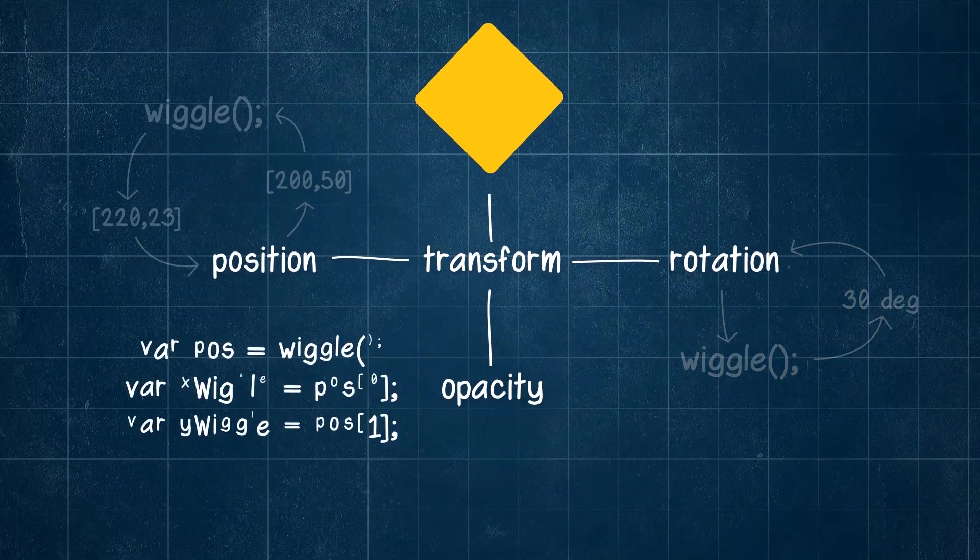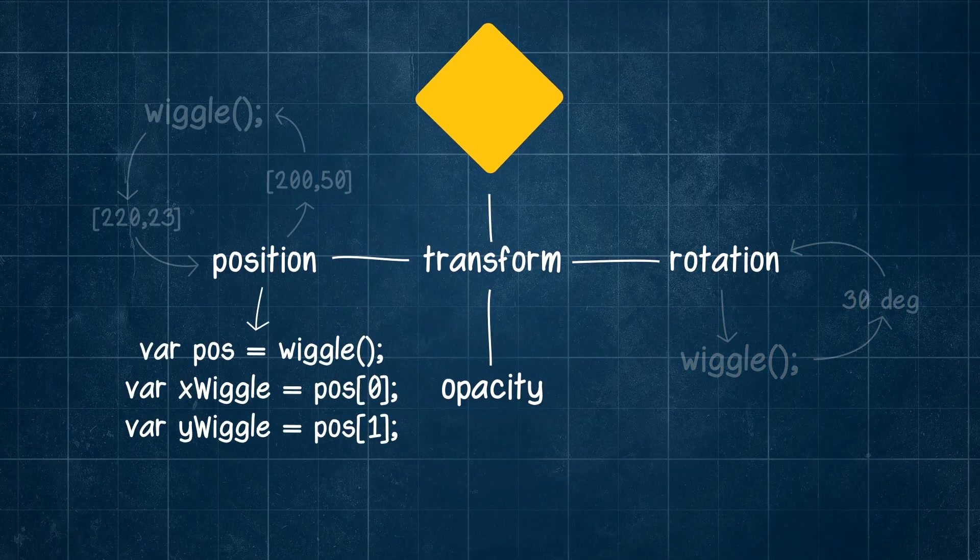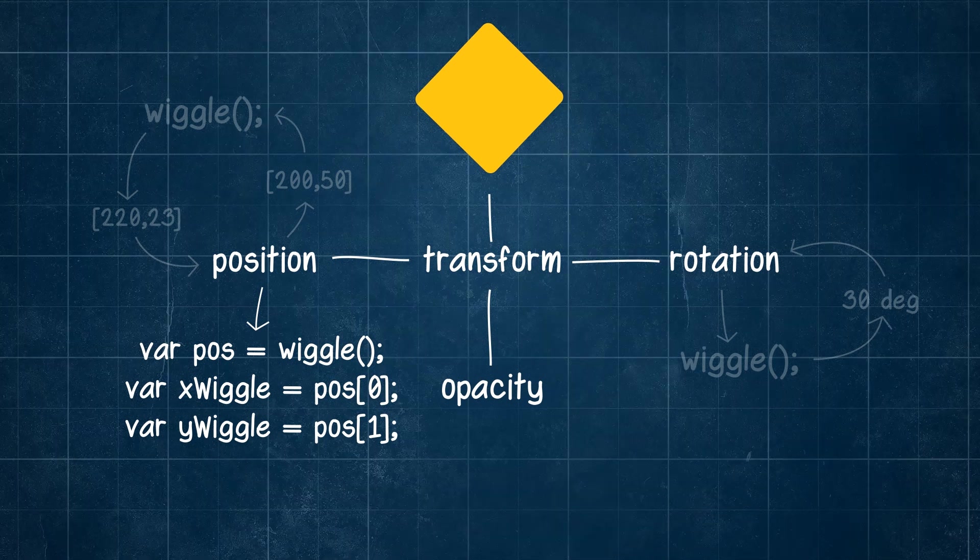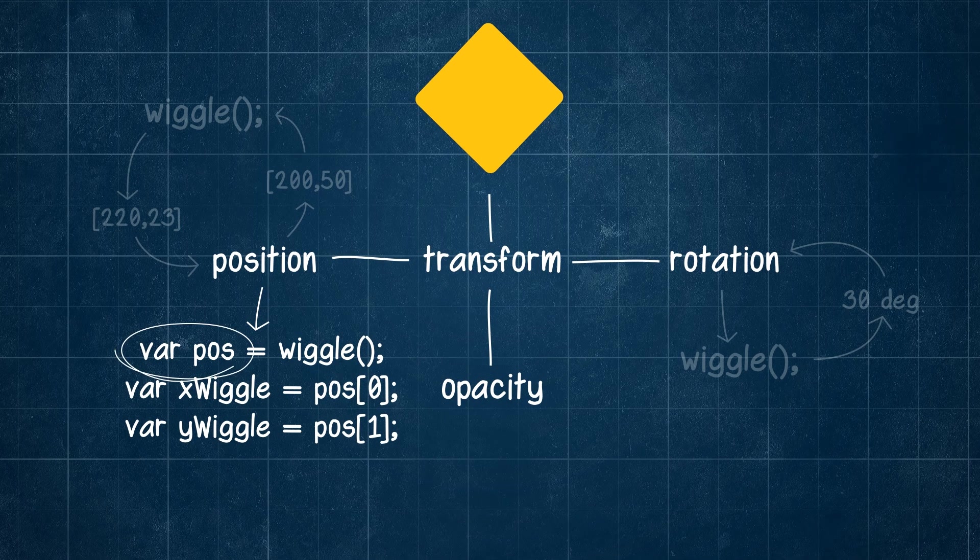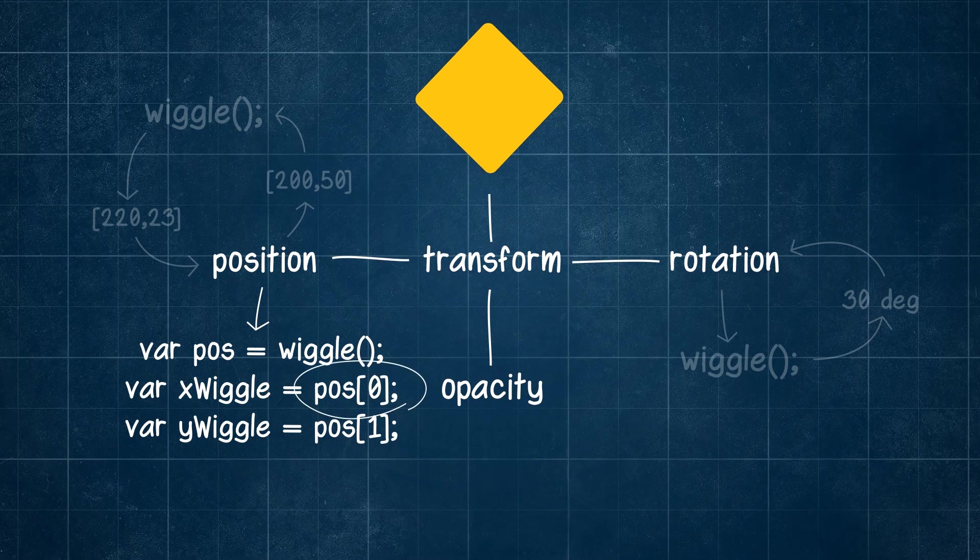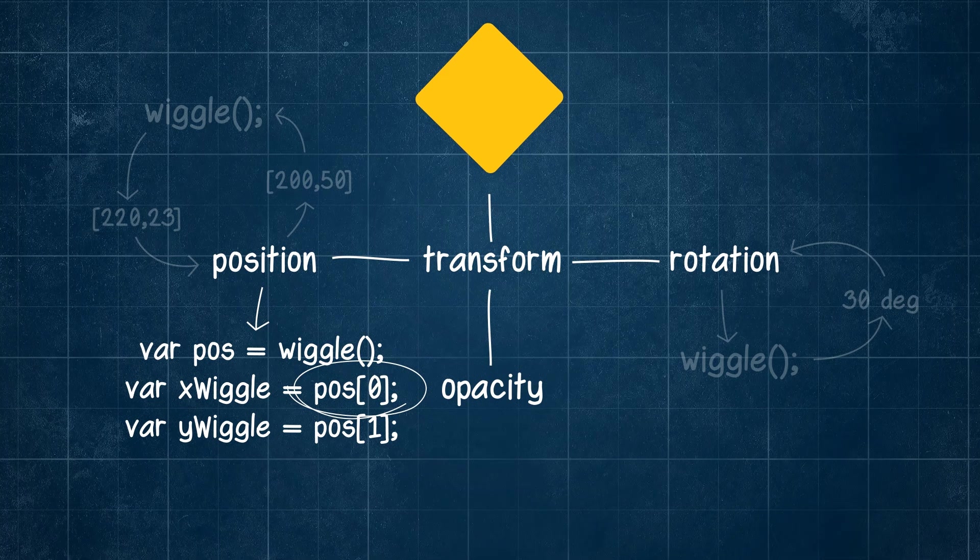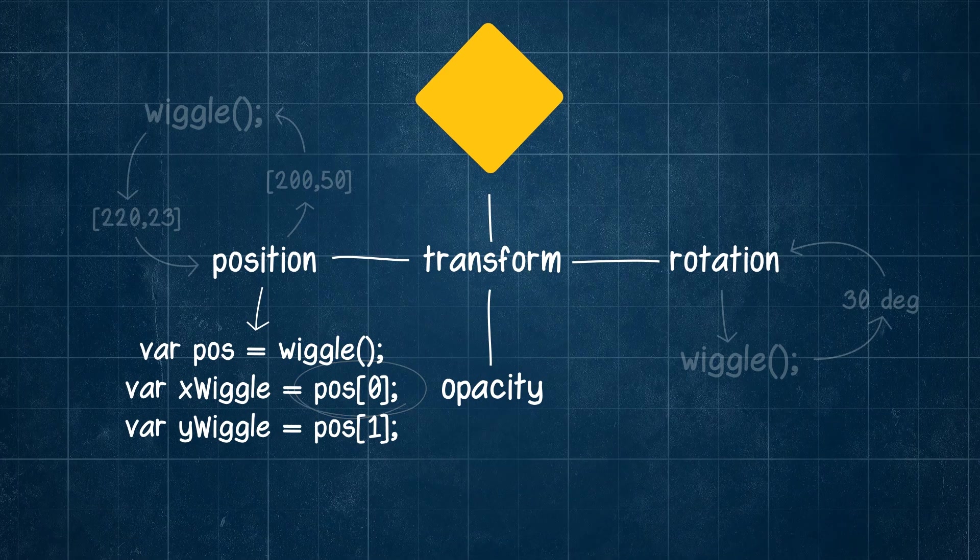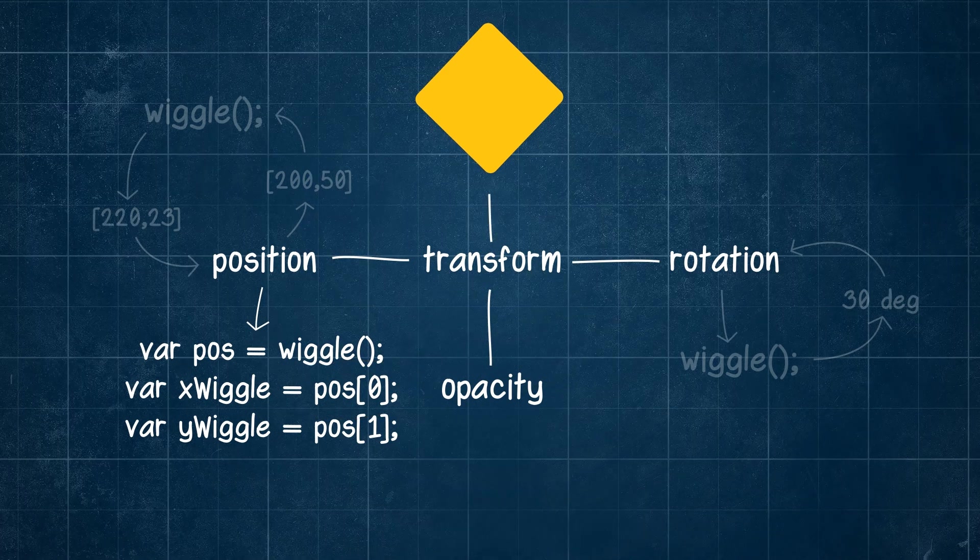So if you're using it on a position property and require only one wiggle value, you'll need to assign it to a variable and then use the square brackets to select only one value from the resulting position array assigned to that variable.